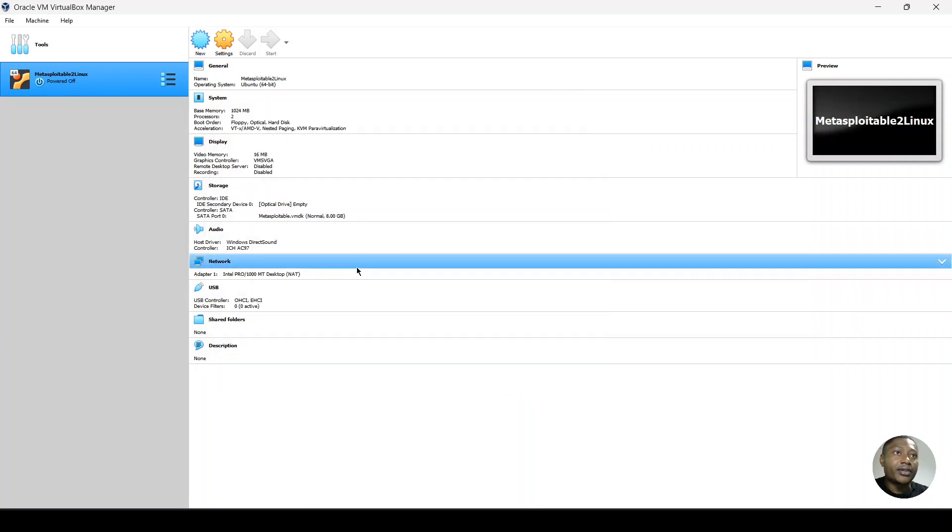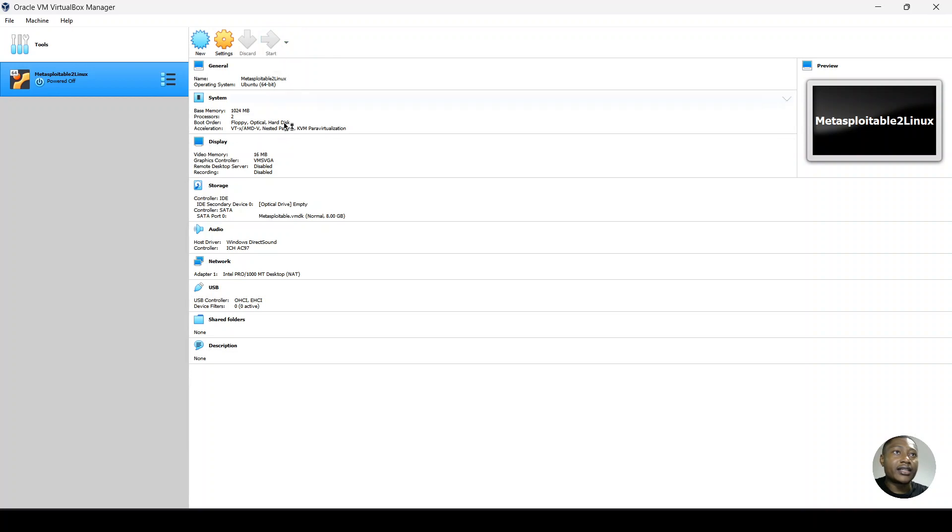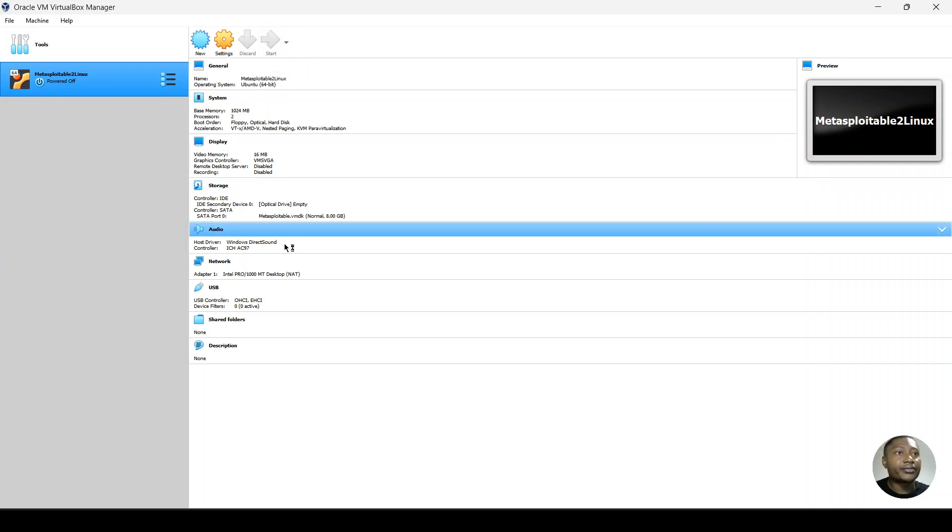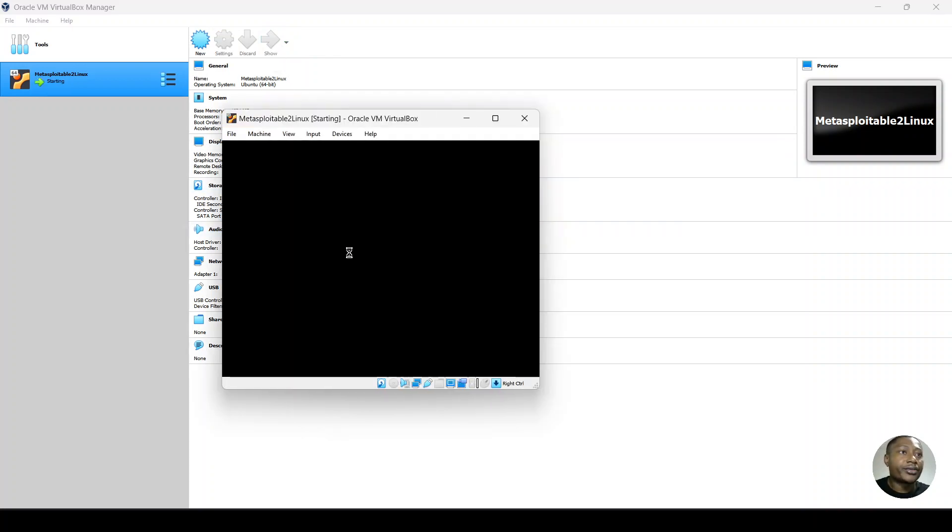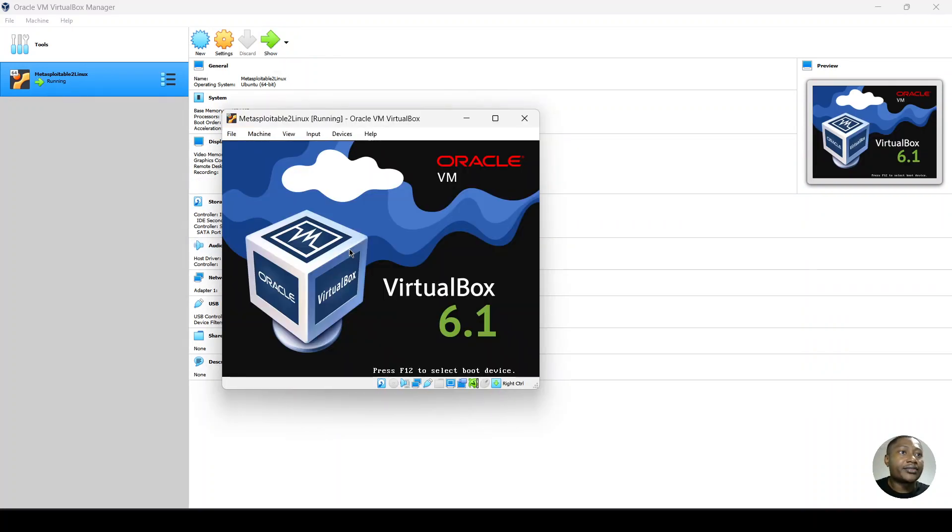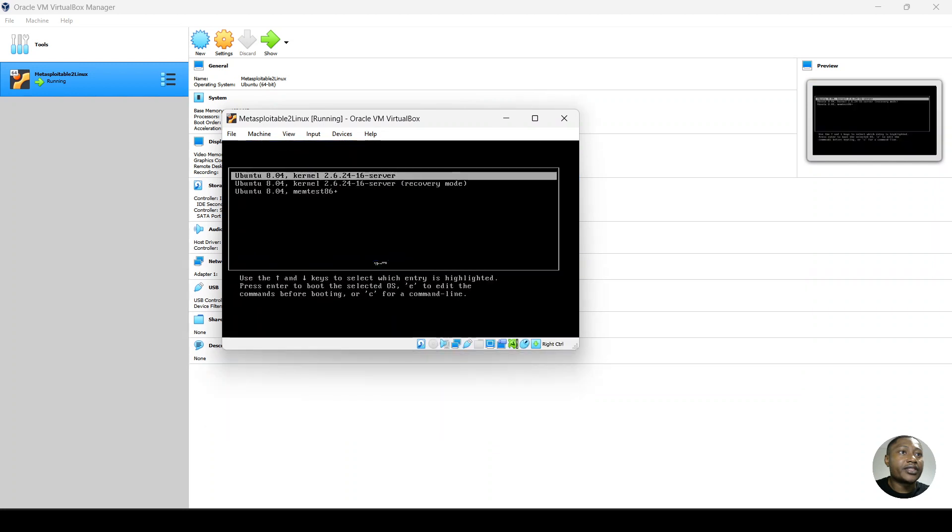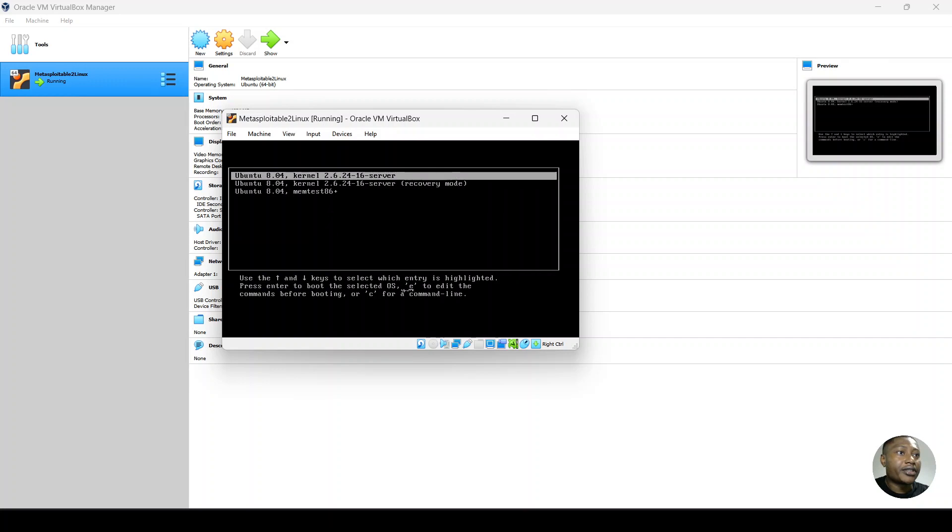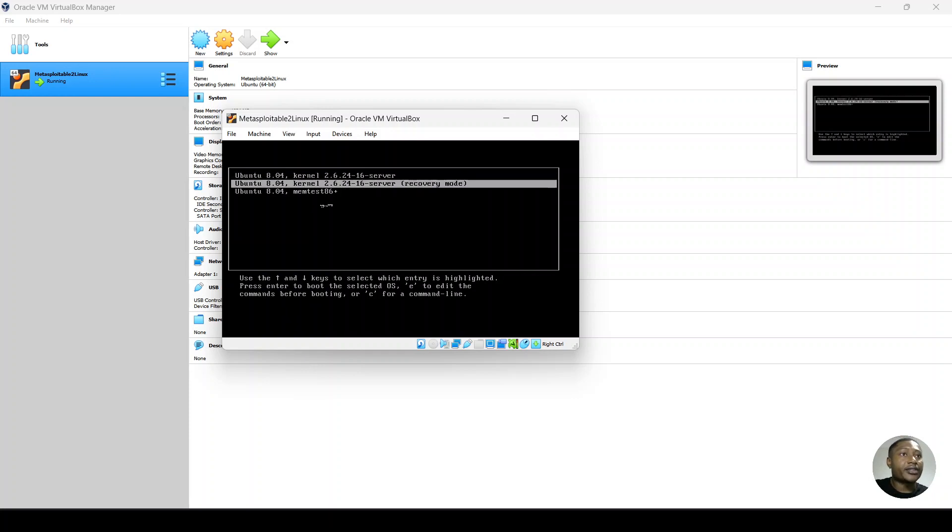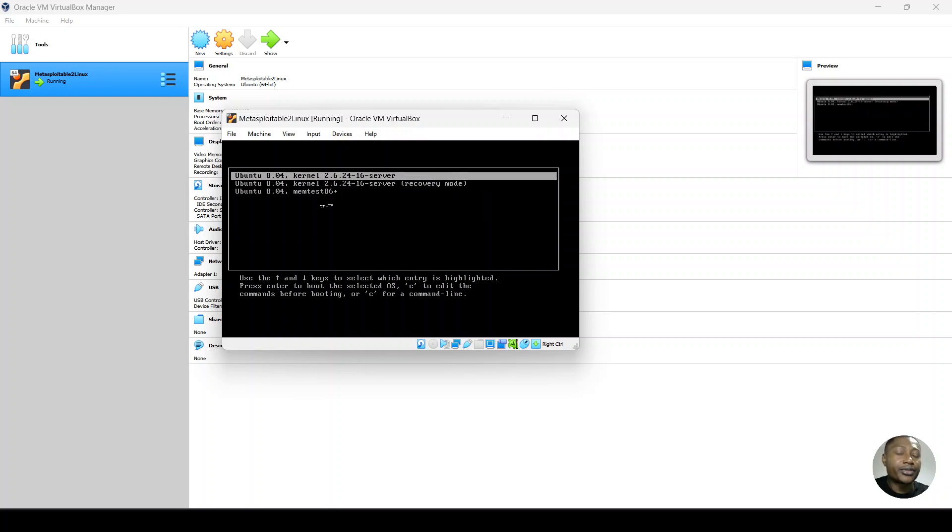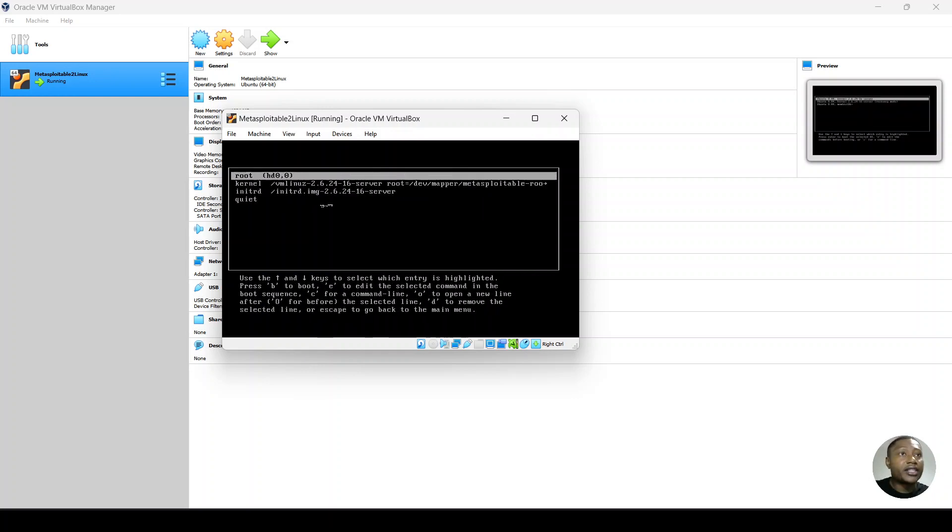And this time around, when we start, we hit ESC key to go into the boot options. So as it's starting, you want to hit ESC key to go into the boot options. So in this boot option, you can use E for echo to edit the commands before booting. So you can use the arrow keys to navigate as well. But in the first option, we hit E and then we can see the commands.